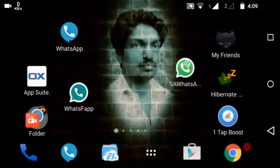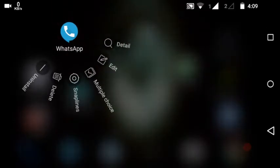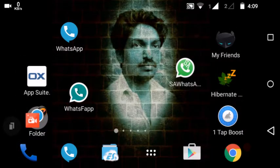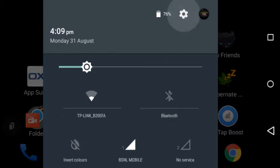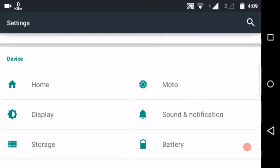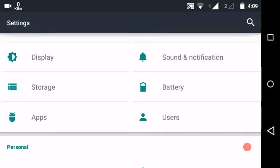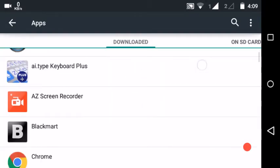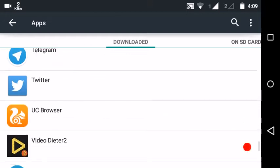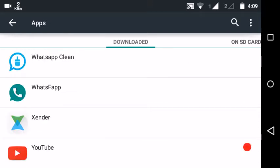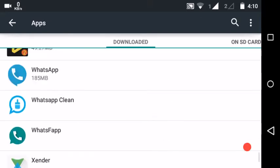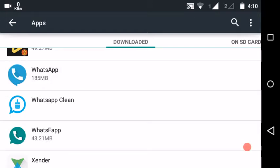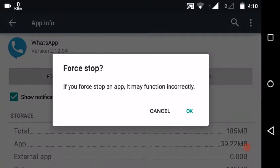Stop the old WhatsApp running in the background — force stop it. The setting will stop. The verification code will be sent. The application will stop. Force stop WhatsApp completely.